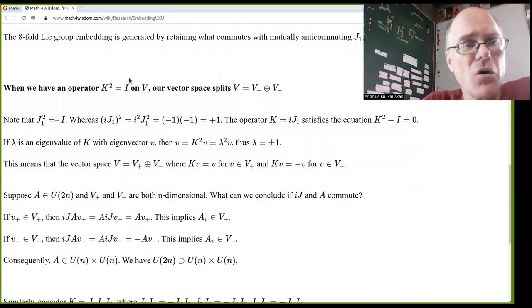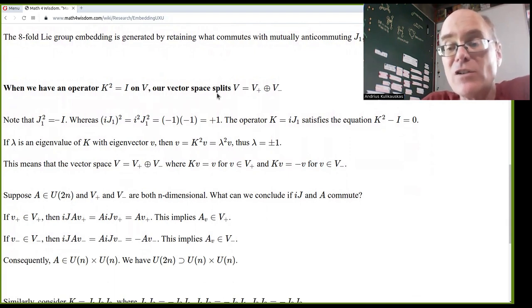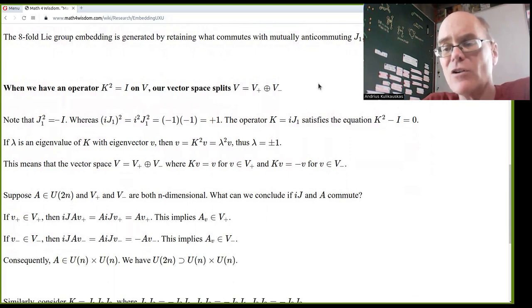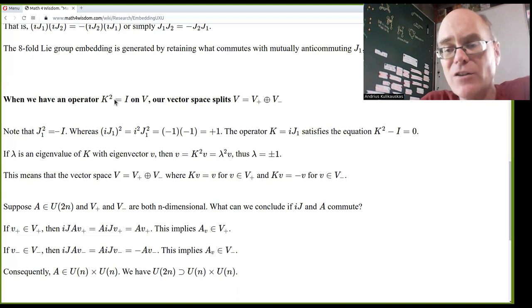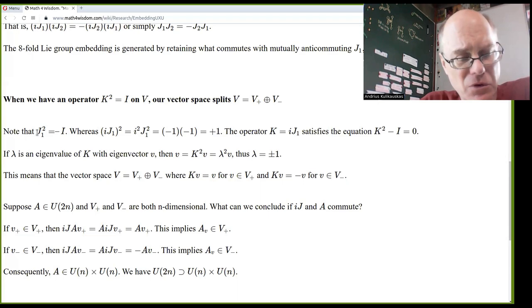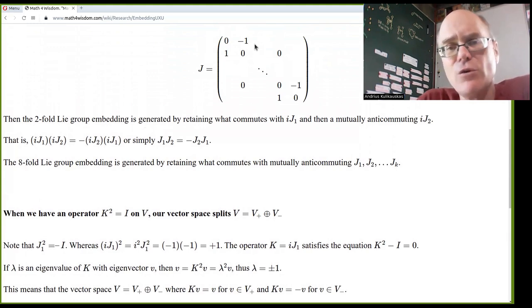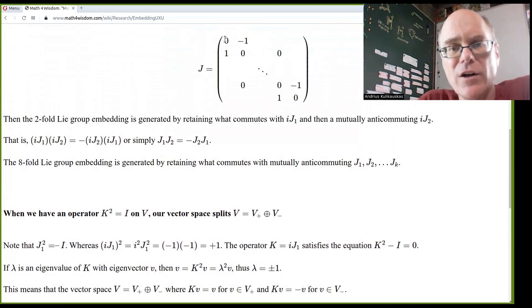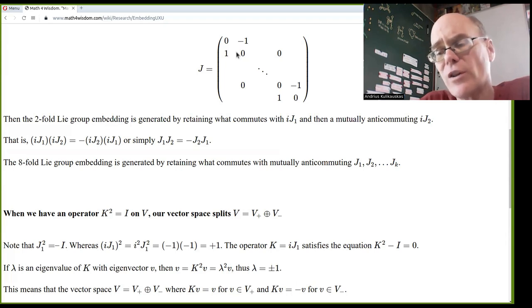When we have an operator K such that K² equals the identity matrix acting on a vector space V, then V splits into two parts: V+ and V-. We define K = iJ₁, which squares to positive identity because i² = -1 and J₁² = -1, and (-1)×(-1) = +1. So K satisfies K² - I = 0, which factors as (K - I)(K + I) = 0. But matrices aren't numbers, so K doesn't have to equal plus or minus the identity.